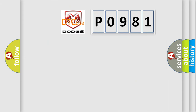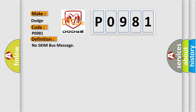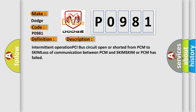So, what does the Diagnostic Trouble Code P0981 interpret specifically for Dodge car manufacturers? The basic definition is: No SKIM bus message. This is a short description of this DTC code: Intermittent operation, PCI bus circuit open or shorted from PCM to SKIM, loss of communication between PCM and SKIM, or SKIM or PCM has failed.